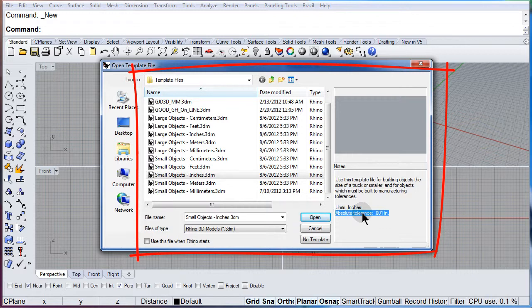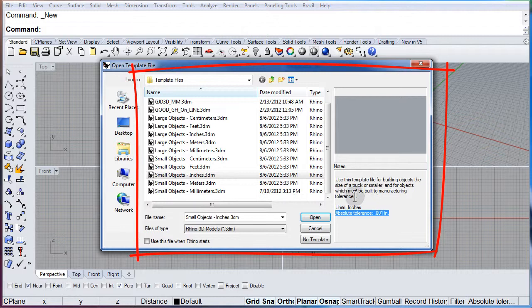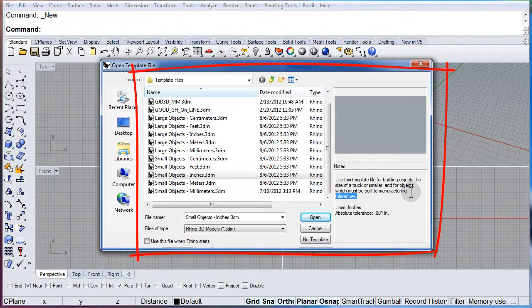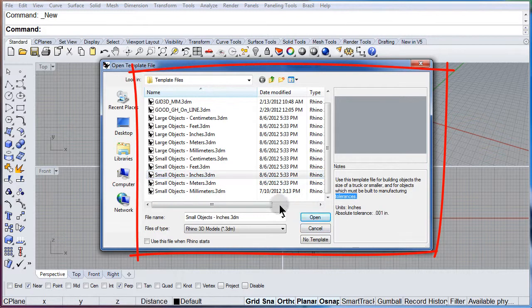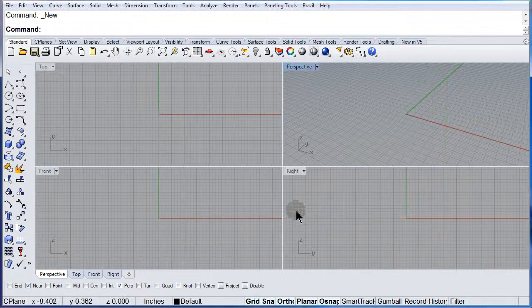We will cover units in a later chapter. But if you want to know how to change the units,